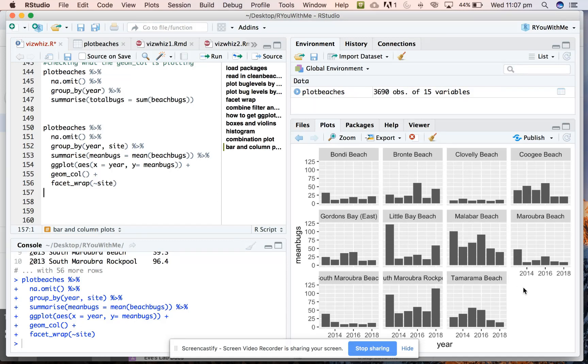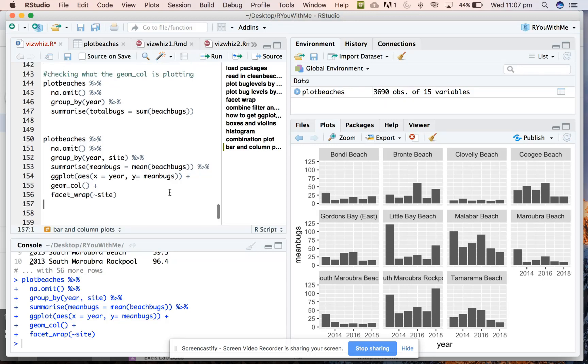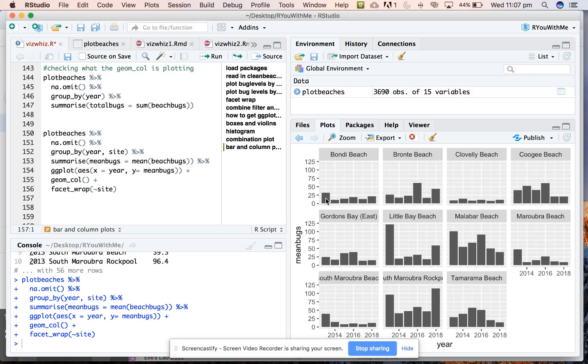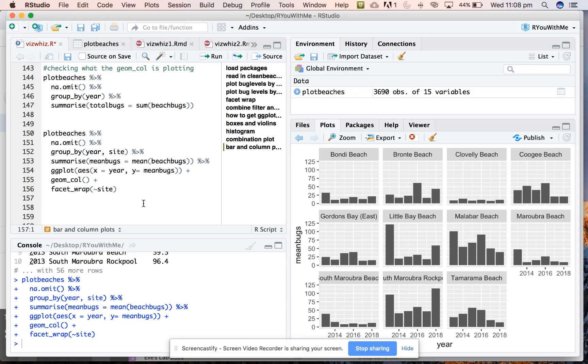Okay. So that's how you can use geom_bar when you want to plot frequencies or count data and geom_col when you want the height of the bar to represent the magnitude of your summary statistic. Combining what we've learned about dplyr and summarize and facet_wrap to get plots that show each site separately, plotting mean values across the five years of data that we have.